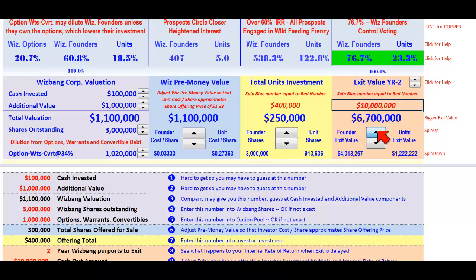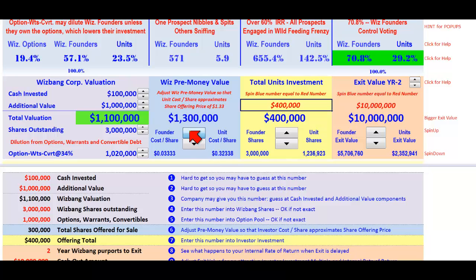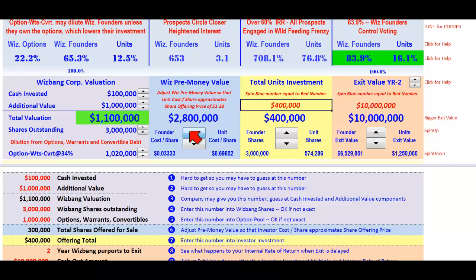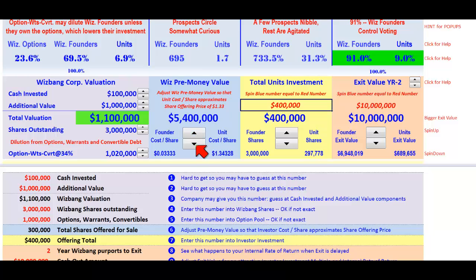The blue must equal the red — we're almost there. We put in the blue to equal the red; that's the total units investment. Last but not least, we've got a share offering price of $133, so we have to increase the pre-money value until we reach 133. It takes a little while to spin up, but be patient — the spinner is great for making incremental changes. There we go, 133 — that's as close as we can get.